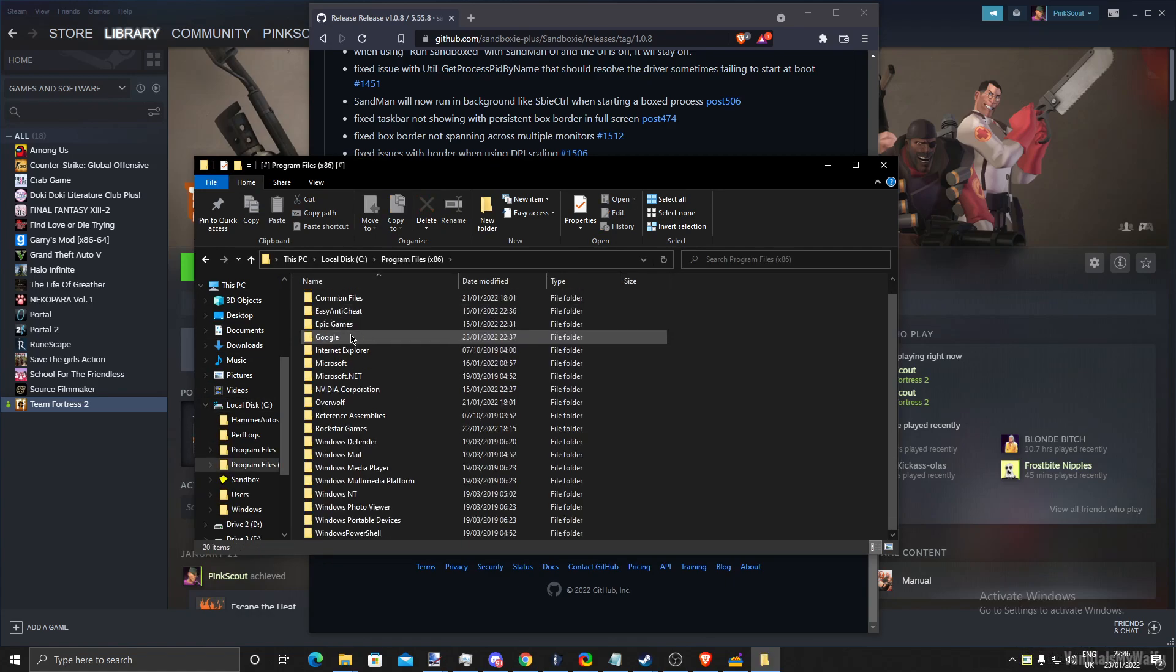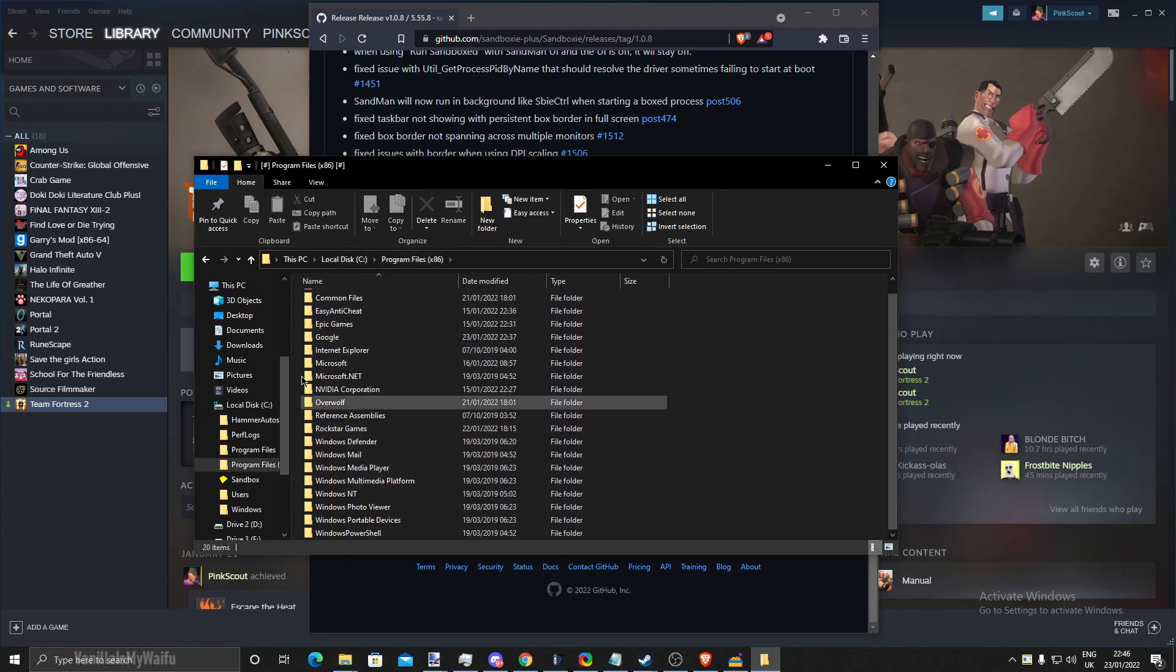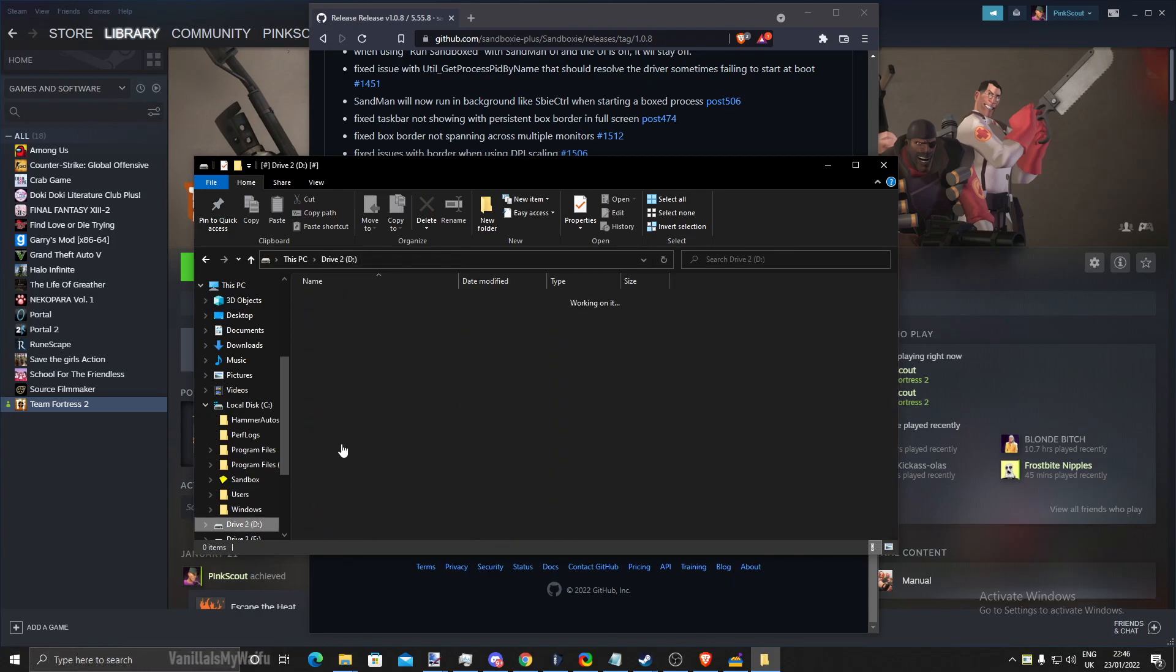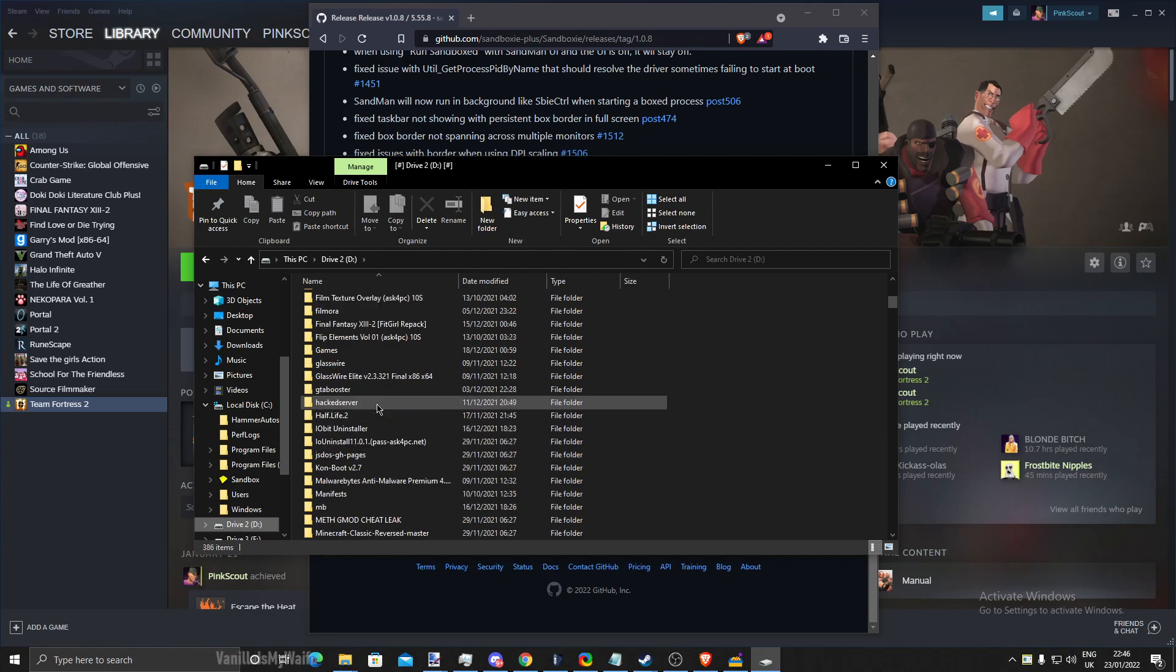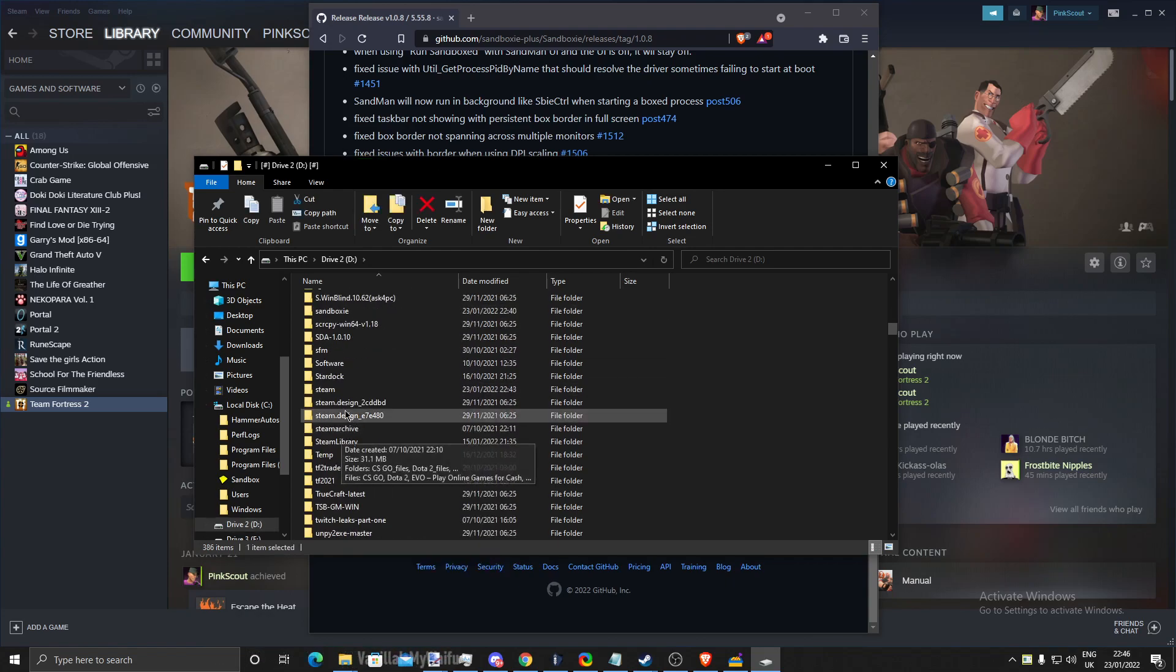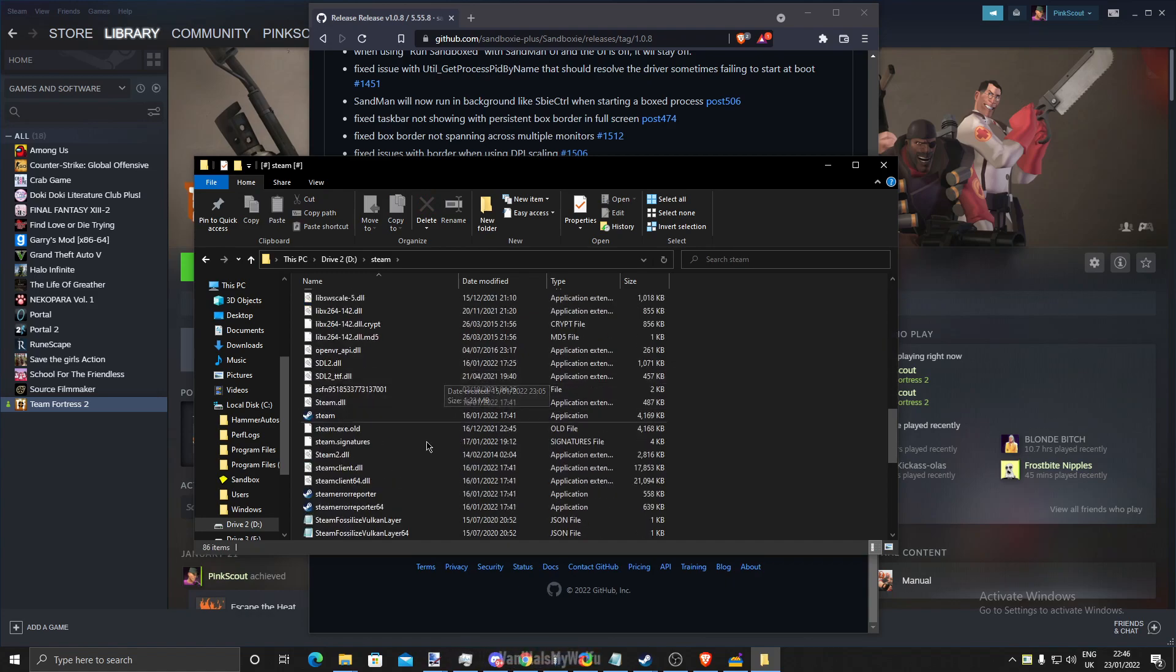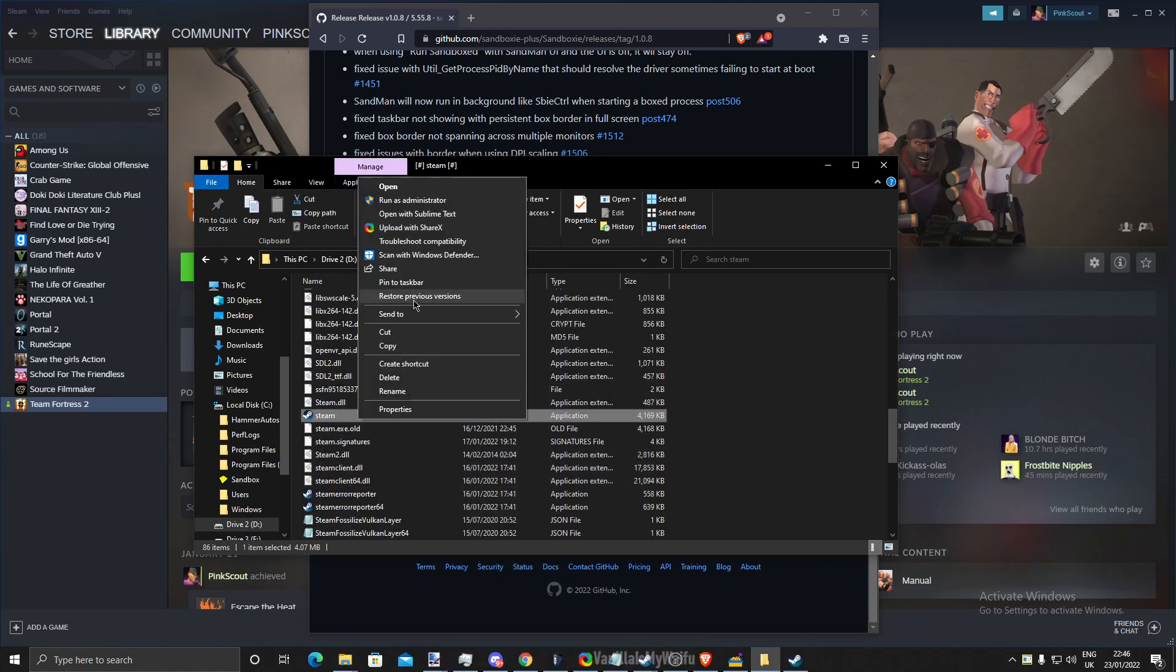Your Steam installation is normally in the C column program files. You'll just find your Steam, and where my Steam is, it's in this folder somewhere. There. And make sure when you find Steam, right click it and open as administrator.